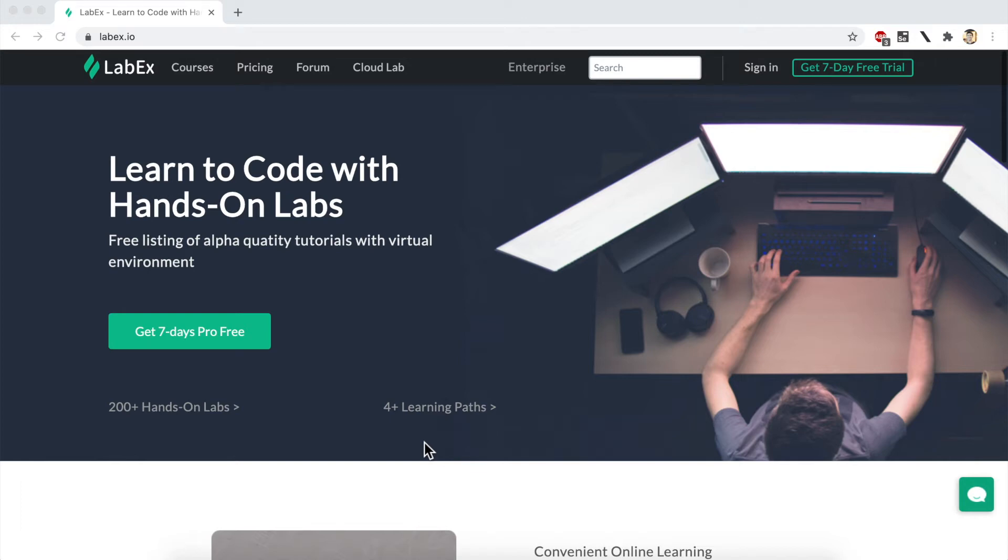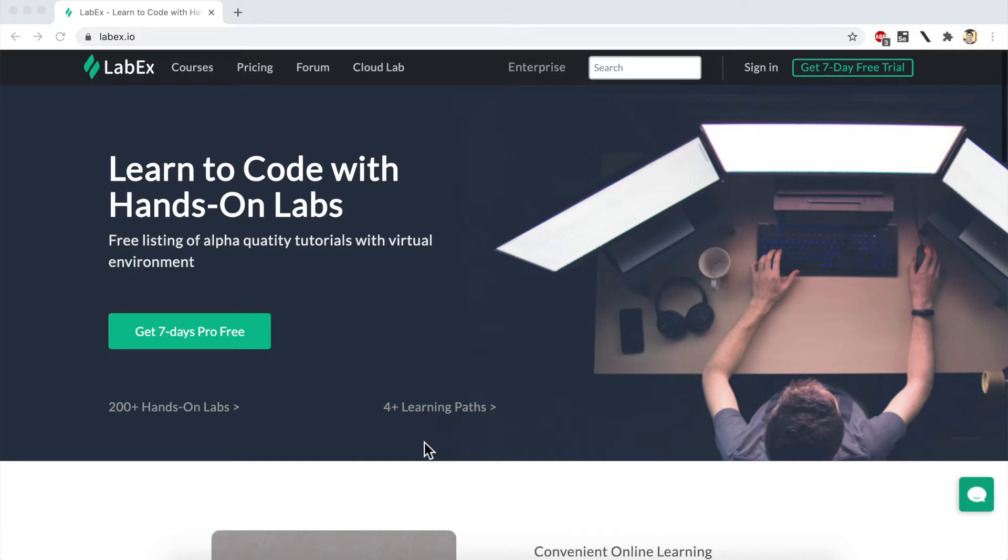Hello and welcome to this Alibaba Cloud Academy online tutorial video. In this session, we'll be showing you how to use the LabX.io hands-on lab platform. LabX.io is an Alibaba Cloud Academy partner. They provide online laboratory environments for you to get some hands-on experience with Alibaba Cloud products and services.